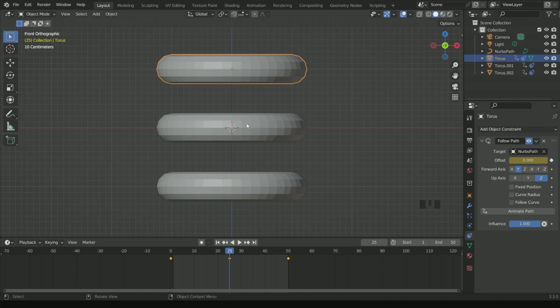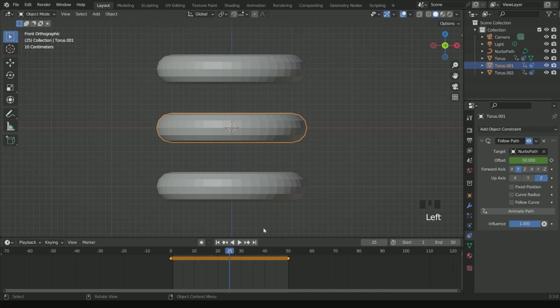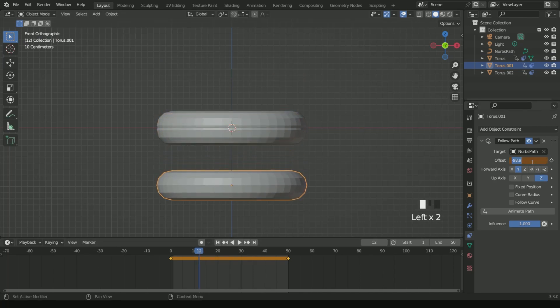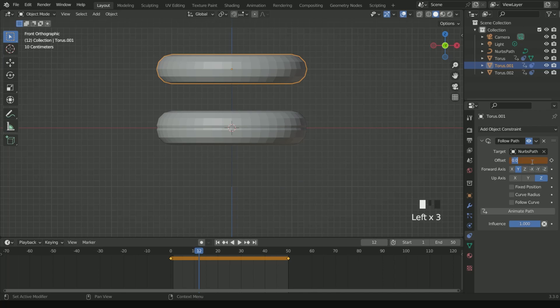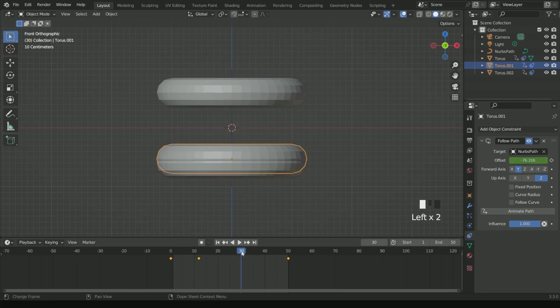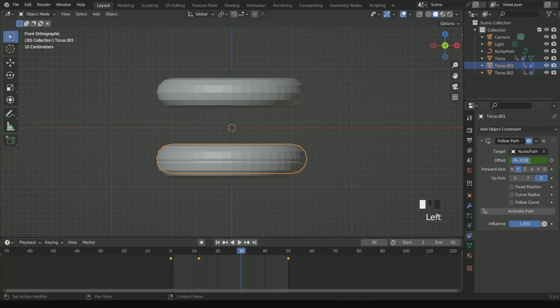Now there is a twist with the middle torus, so pay attention. Go to frame 12, move the middle torus to minus 100 in the offset and enter a keyframe. Again move the timeline to frame 30, enter 0 in the offset and enter a keyframe.